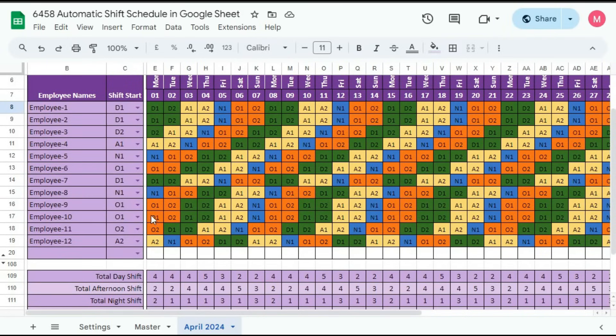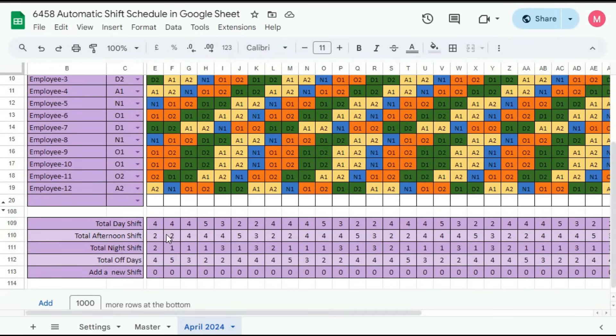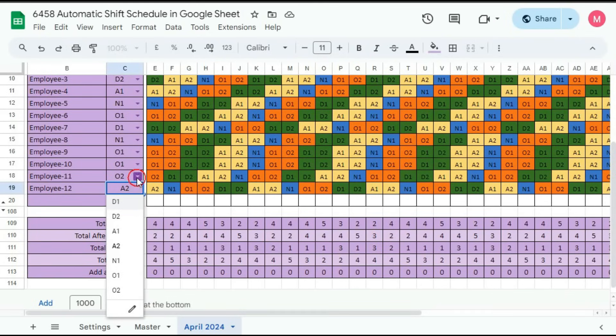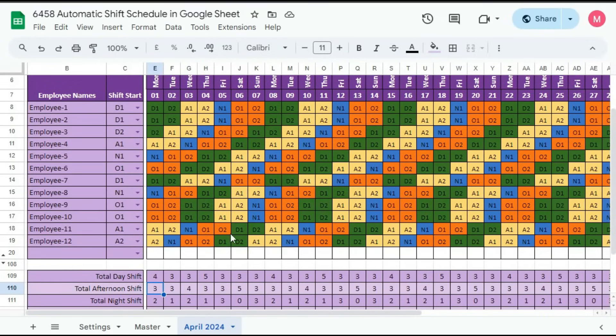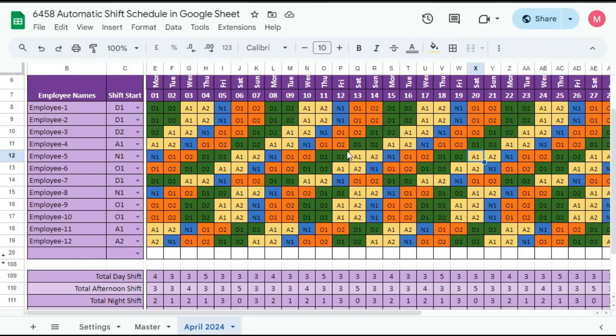And you can also change according to your needs. Suppose here, in afternoon shift, you need three employees. So you can, here is four off. So here you can give afternoon shift. You can see it is changing now, three shift. So in this way, you have to change the employees shift start and create your employees duty roster.